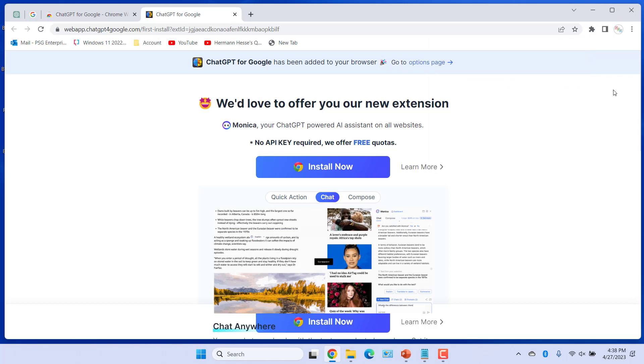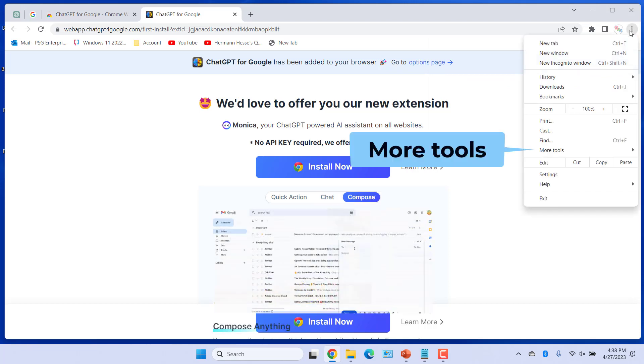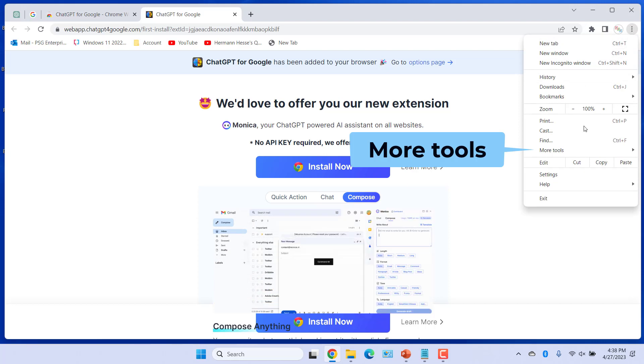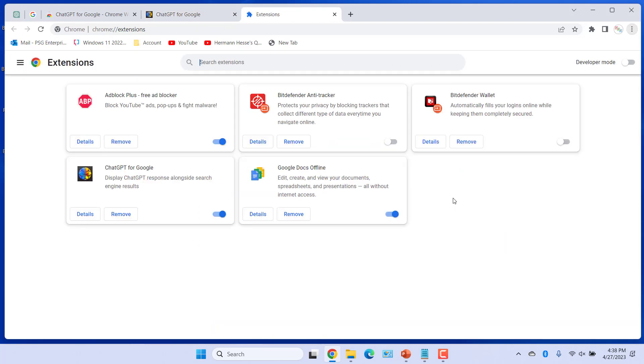Click on Customize and Control Google Chrome, three dots in the top right. Click on More tools and then click on extensions. Make sure ChatGPT for Google is turned on.